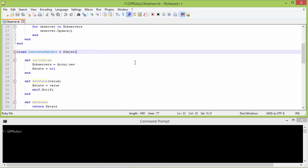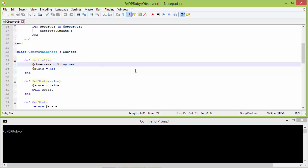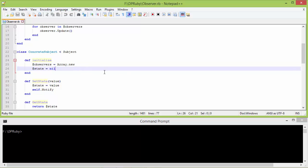Here is the subclass ConcreteSubject derived from Subject, and this is the initialize method of ConcreteSubject. Inside this we are creating an array object and assigning it to instance variable observers, so observers holds an array object. Here we are setting nil to instance variable state.